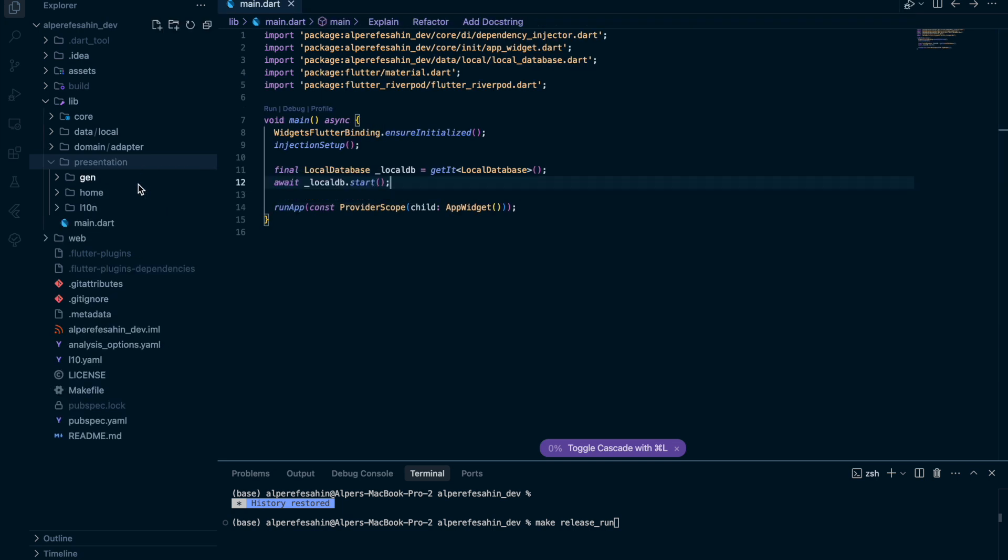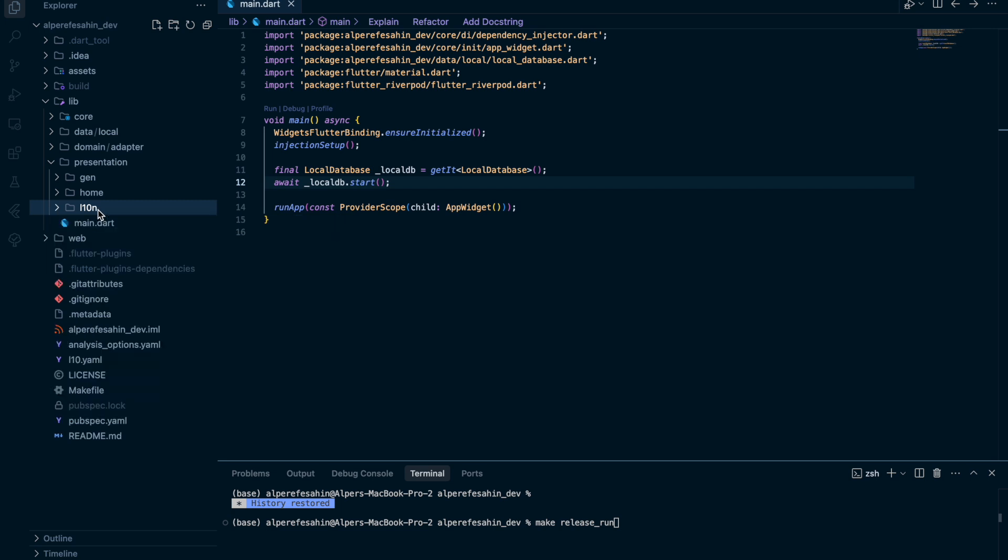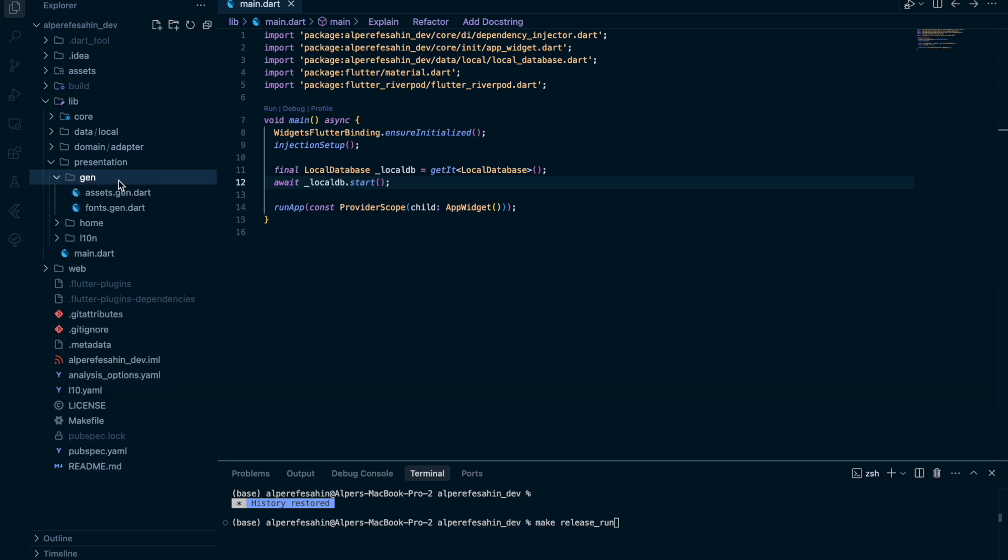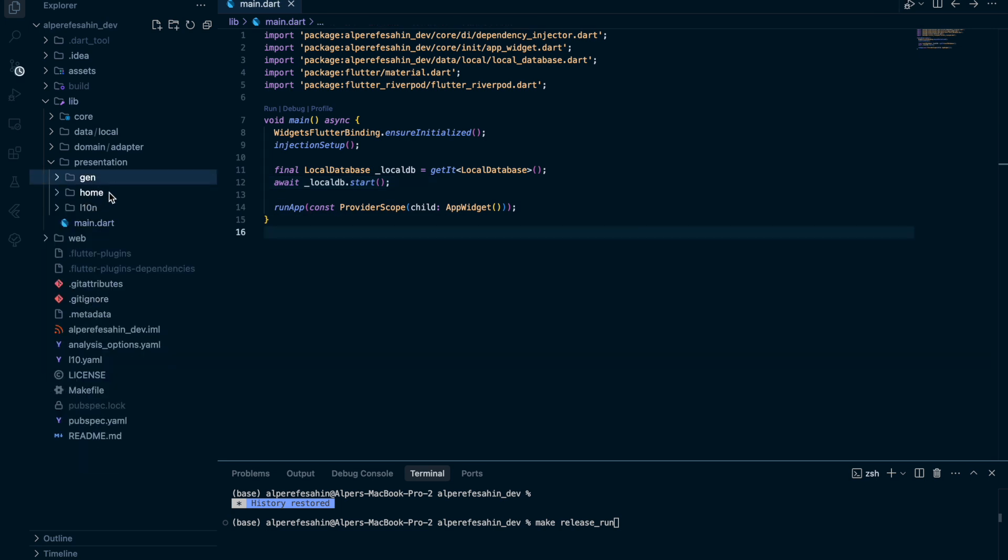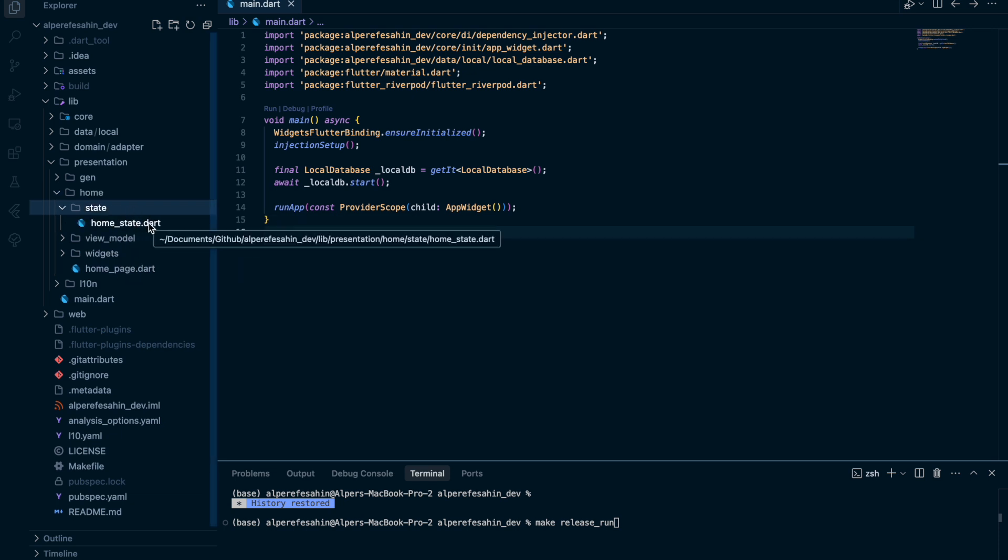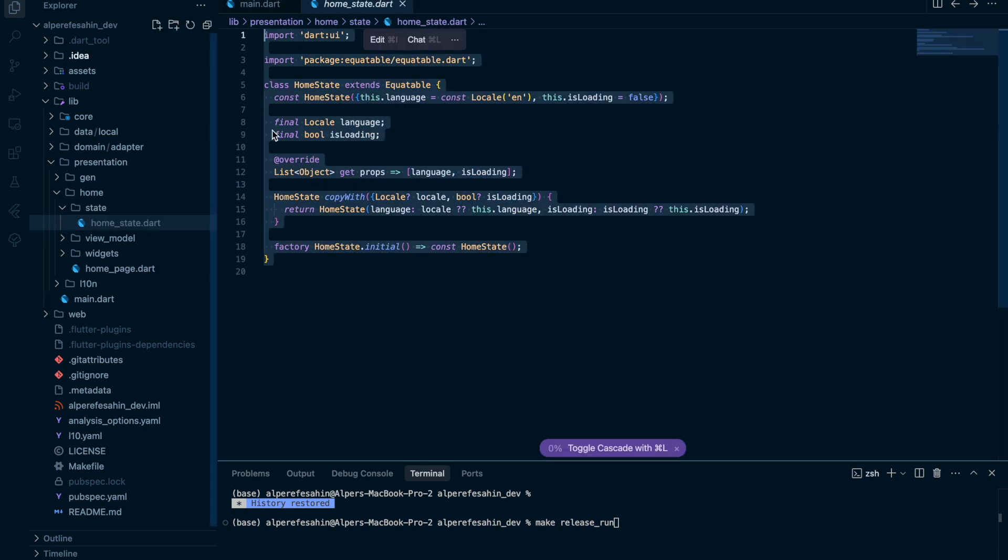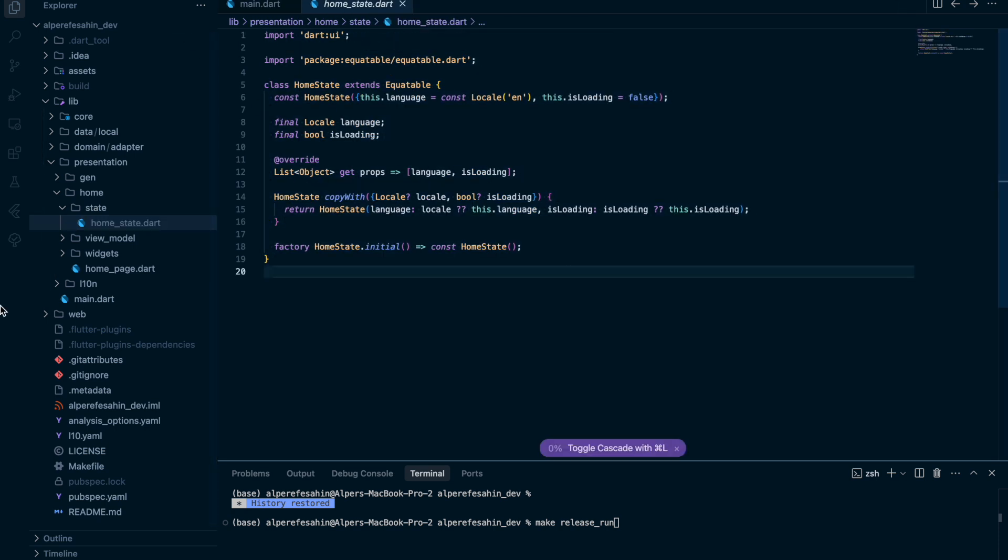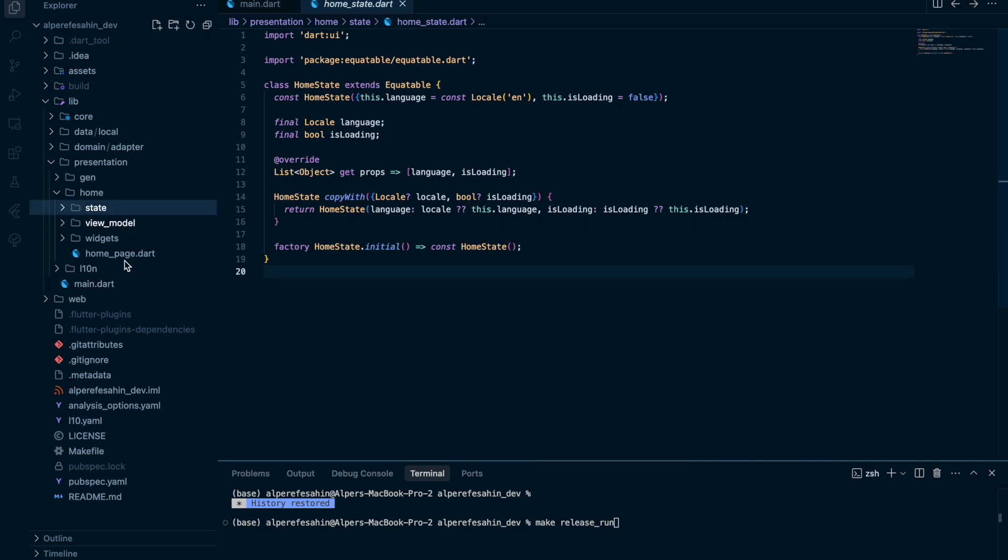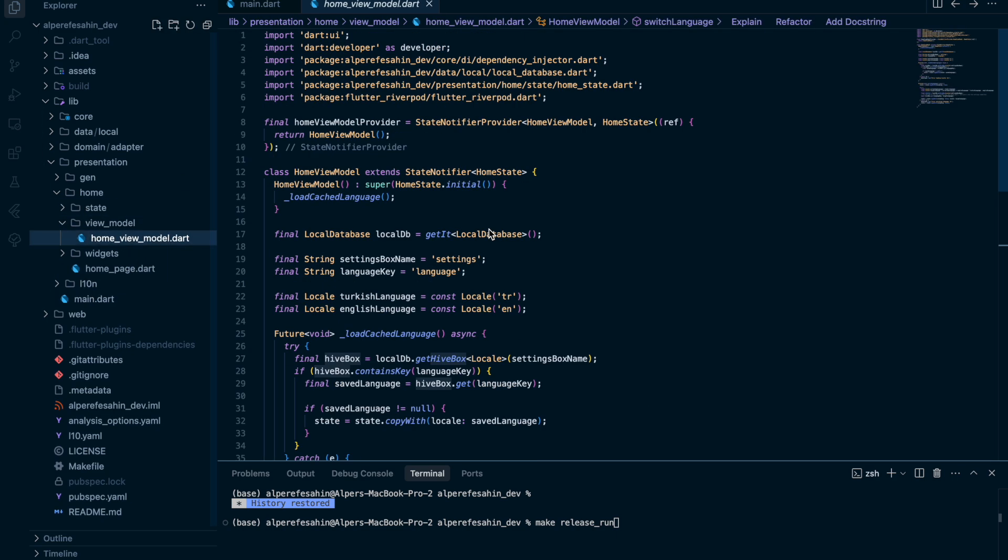Presentation folder has three different folders. This is for localization. This is for generating assets. So for the home folder, we have three different folders and one file. State folder shows us state file. We have our app state. Actually, we don't use is loading variable right now. But anyway, we have view model.